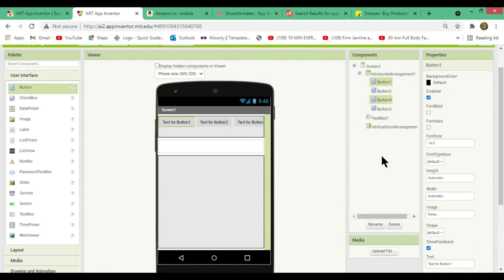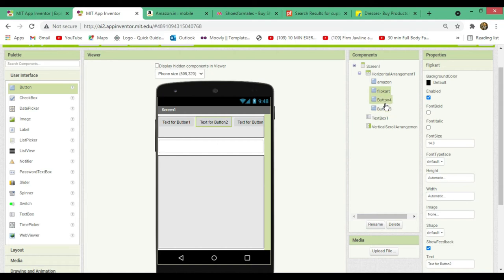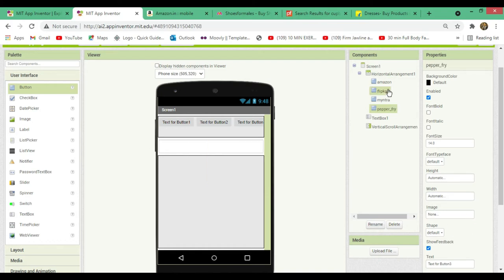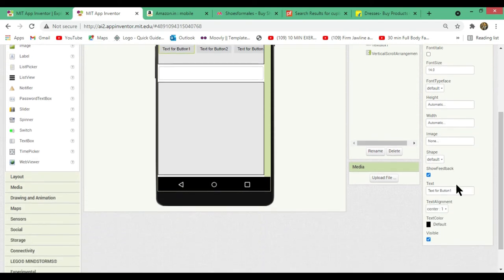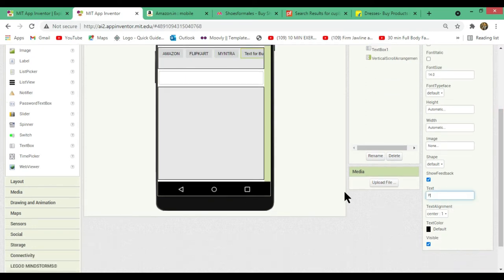Let's rename the buttons one by one. The first button will be Amazon, the next will be Flipkart, the third will be Myntra, and the last will be Pepper Fry. Now let's change the text for all the buttons: Amazon button text says 'Amazon', Flipkart says 'Flipkart', Myntra says 'Myntra'.